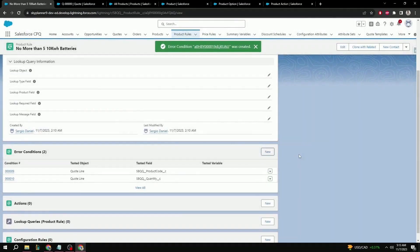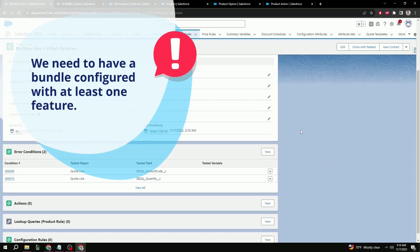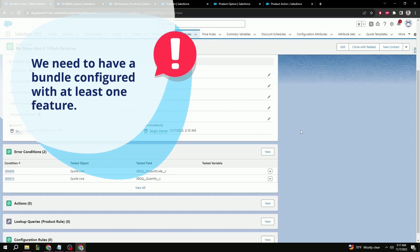That's it for alert product rule. Now let's take a look at filter, and then we can test to make sure that our rules are applying correctly. Before we can dive into the filter product rule, we need to make sure a few things are configured beforehand. Most importantly, we need to have a bundle configured with at least one feature. So let's go on over to a product record now, and see what that looks like.